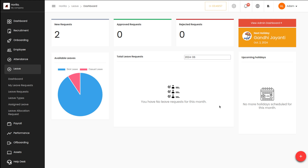Those are the main and important things you can find inside the leave dashboard. Remember there are two different views: the admin dashboard and the personal dashboard. It's a really interesting feature inside Horilla. I hope it's clear — thank you so much for watching and see you in the next video.